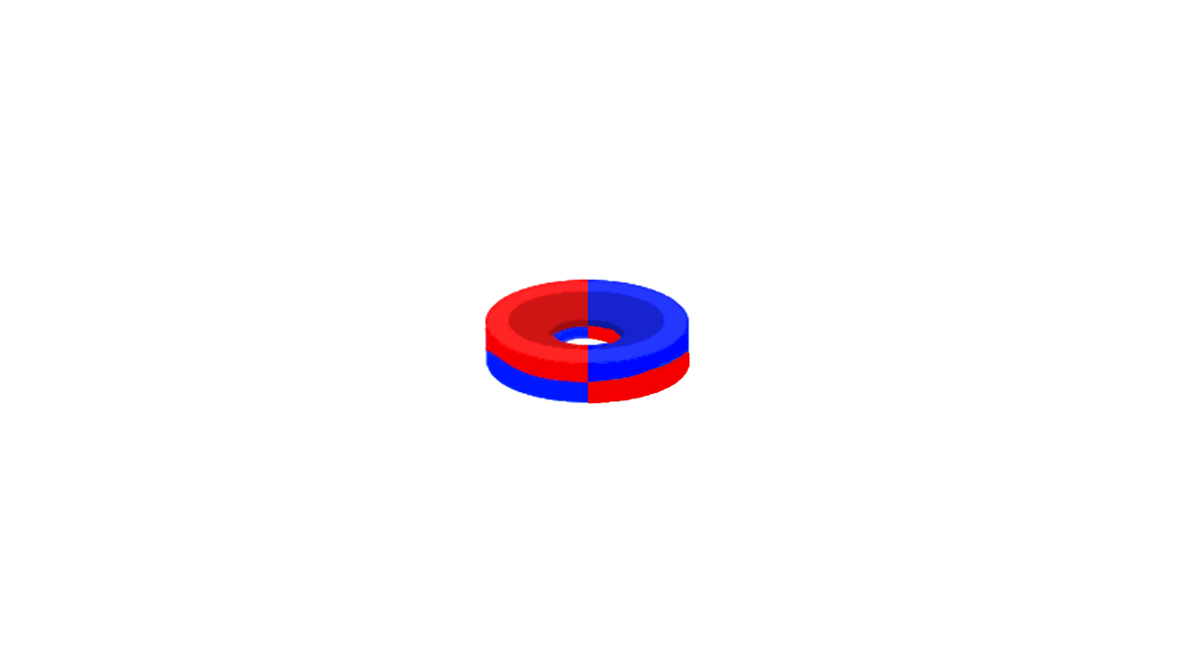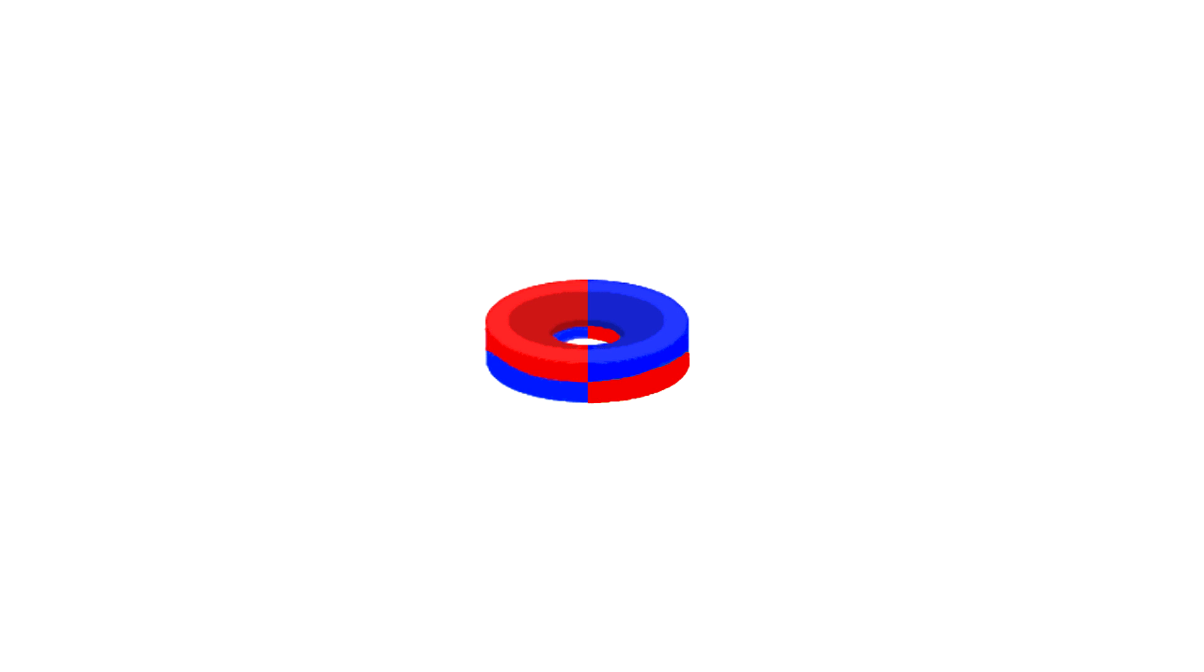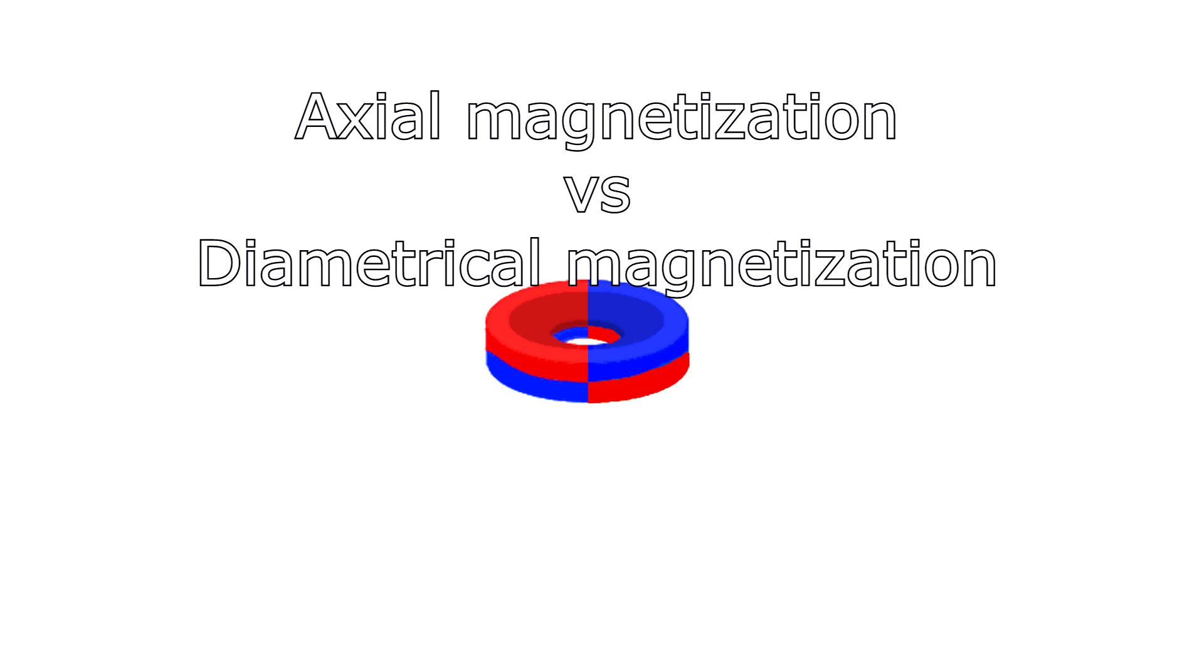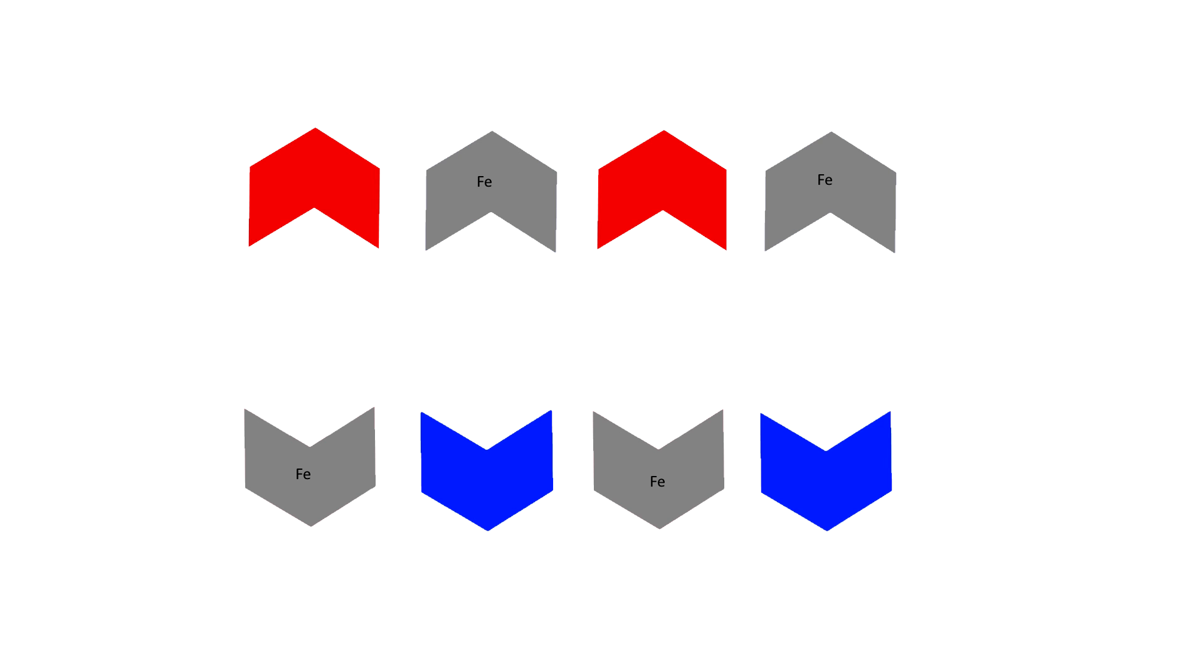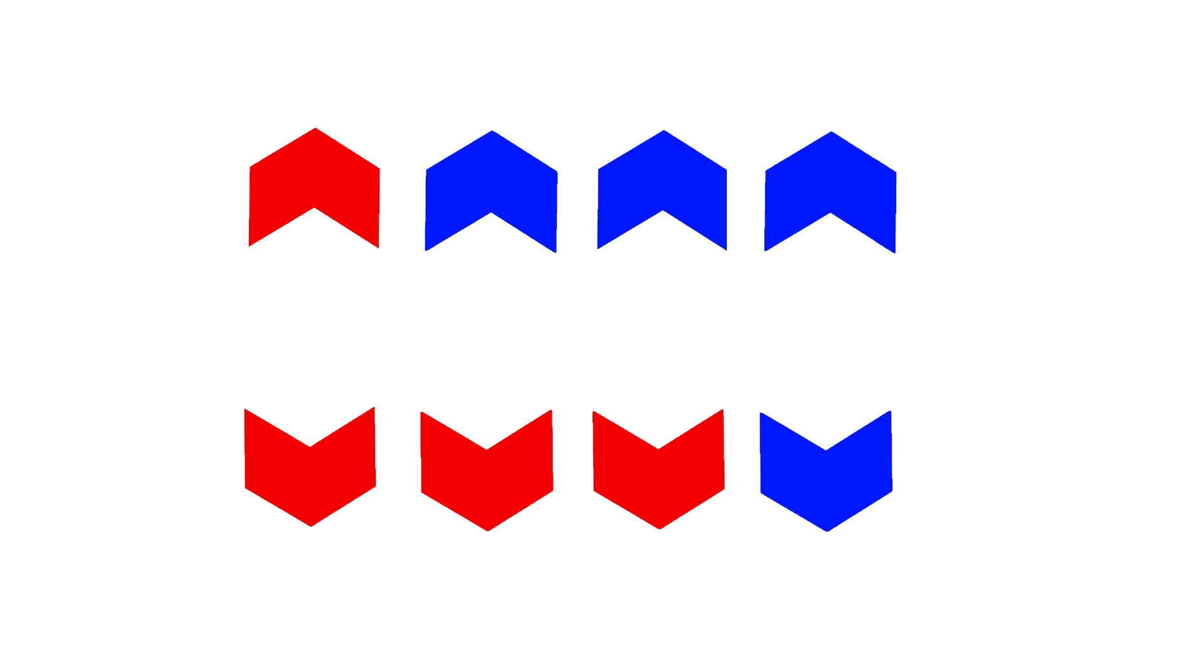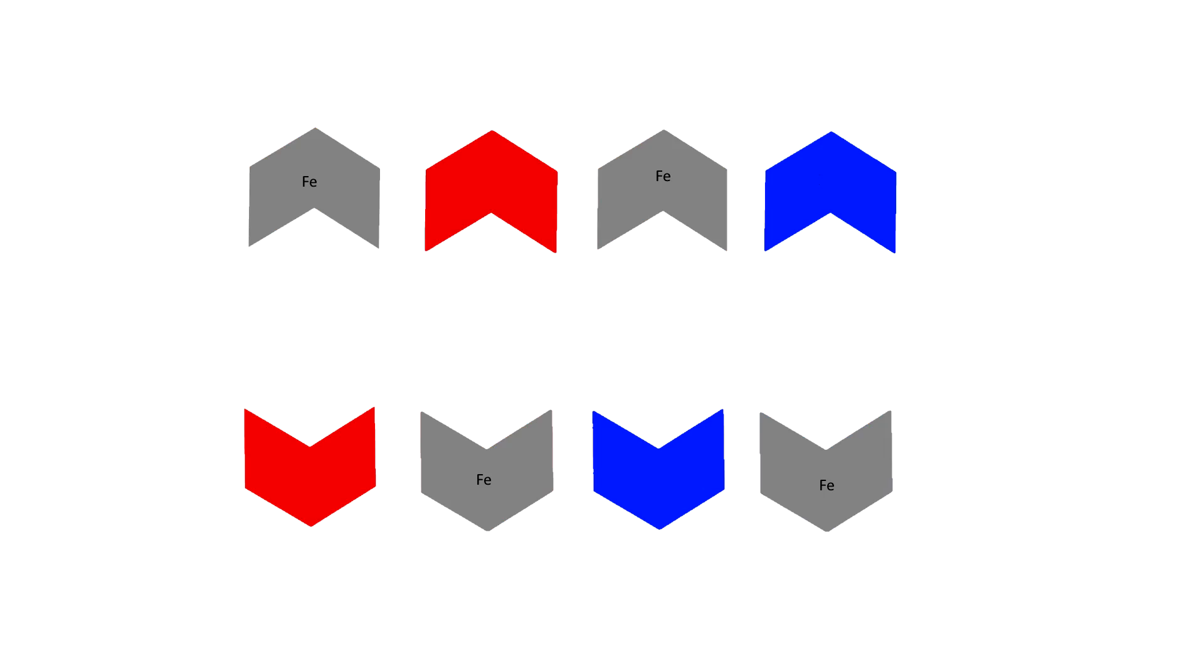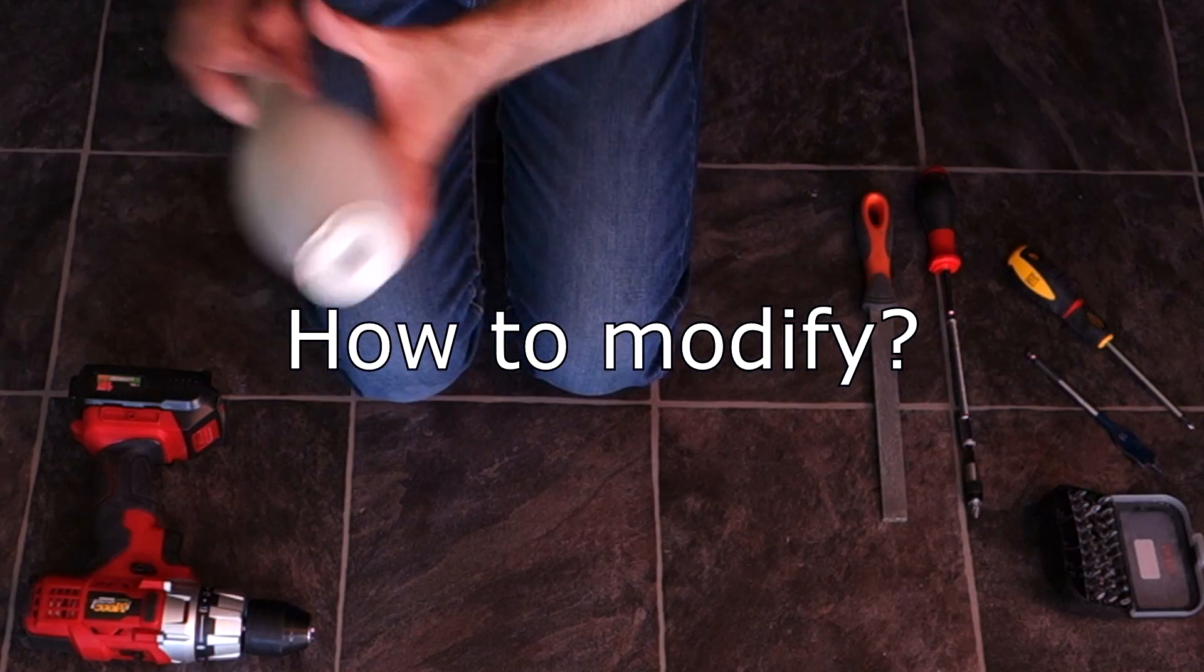There is also another type of magnet which is called a diametrically magnetized magnet, but you have to turn them, twist them to make them connect, and it is relatively weaker than axially magnetized magnets. But with that in mind, there are so many different configurations possible. So now it's time to start modifying.